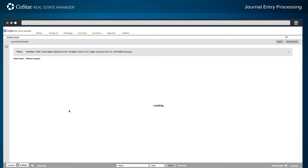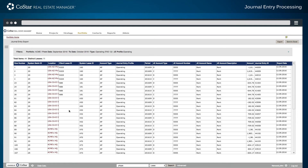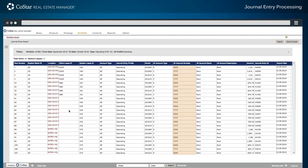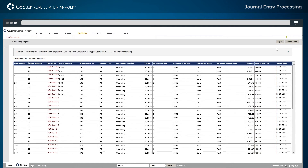After clicking the Apply Filter button, the list of approved journal entries ready for export is displayed. Each row contains details about the specific accounting period, the individual journal entry account that will be debited and credited as a result of the export, and the journal entry ID that is unique for each export as well.